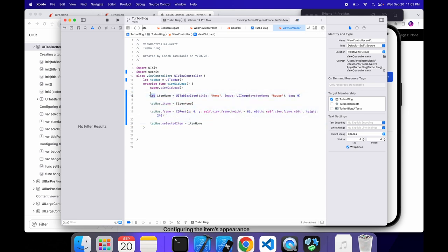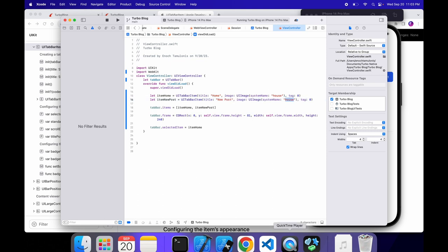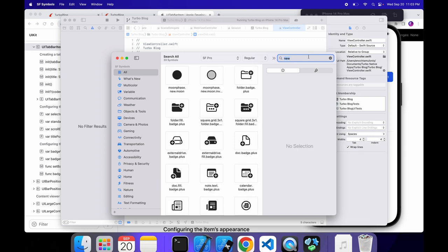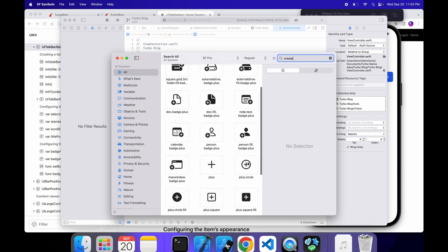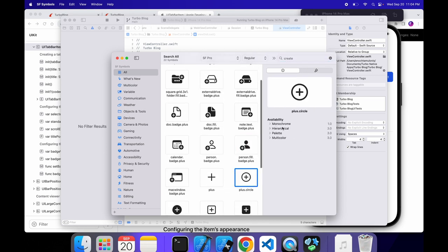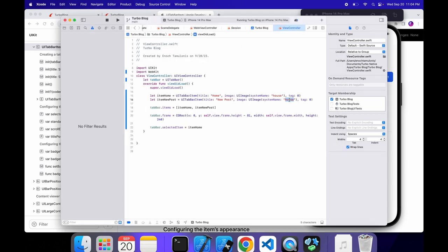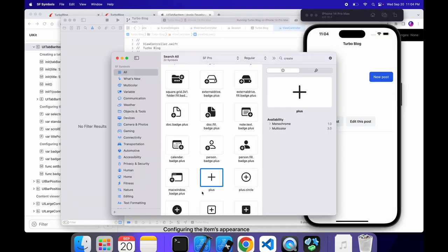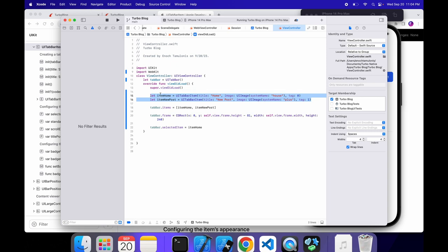Which right now, that's the only item. But we can create another item right now. So let's do an item, a new post. And the title can be new post. And then right here, we need a new icon. So let's look for one of those. Maybe create. So maybe something like this would be cool, like a plus circle. Or we can just do a plus. So let's copy that name. So the name is just plus. And then we have to update this tag to be one. So we can know the difference between these two when they're clicked. So yeah, this is perfect.